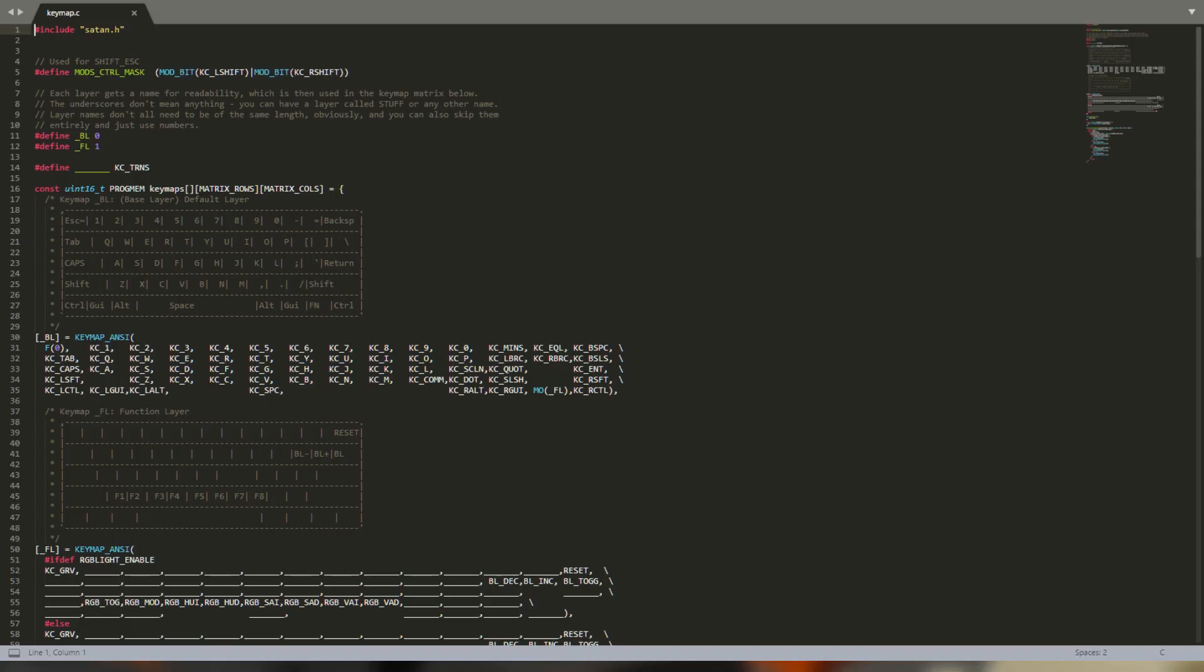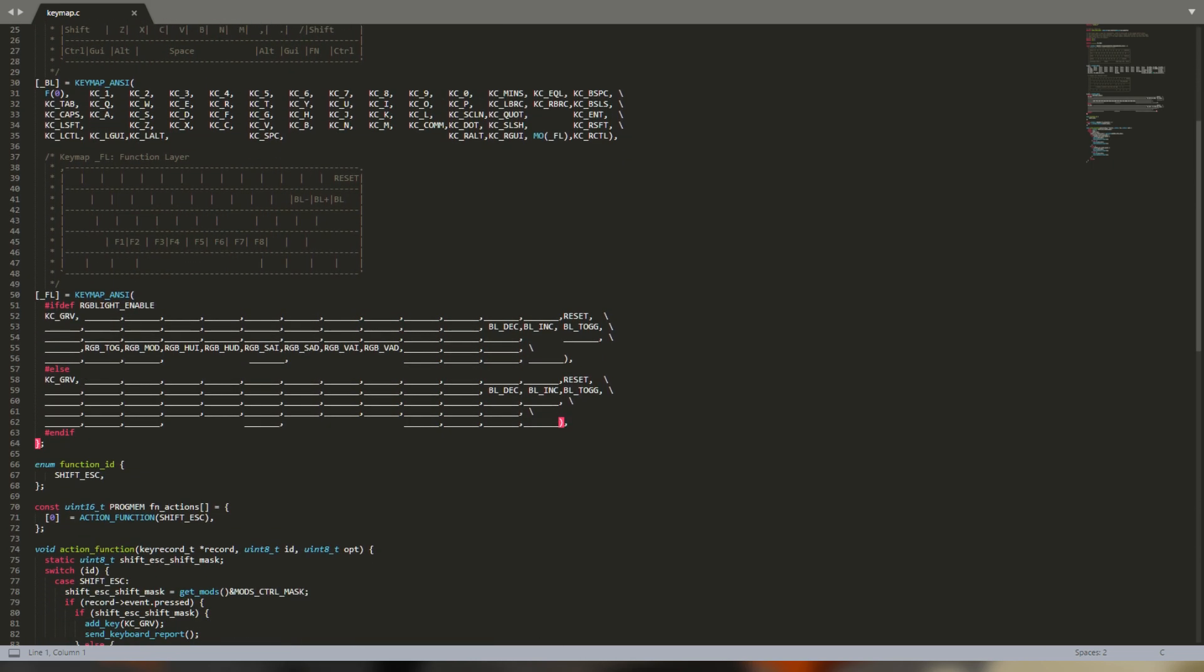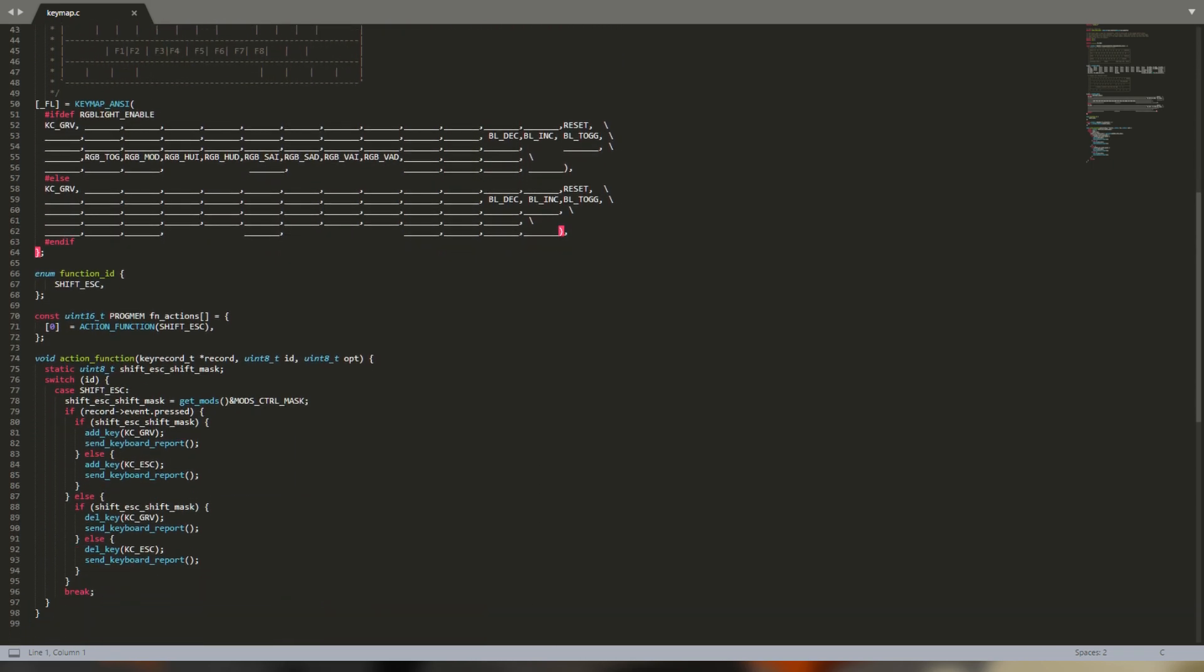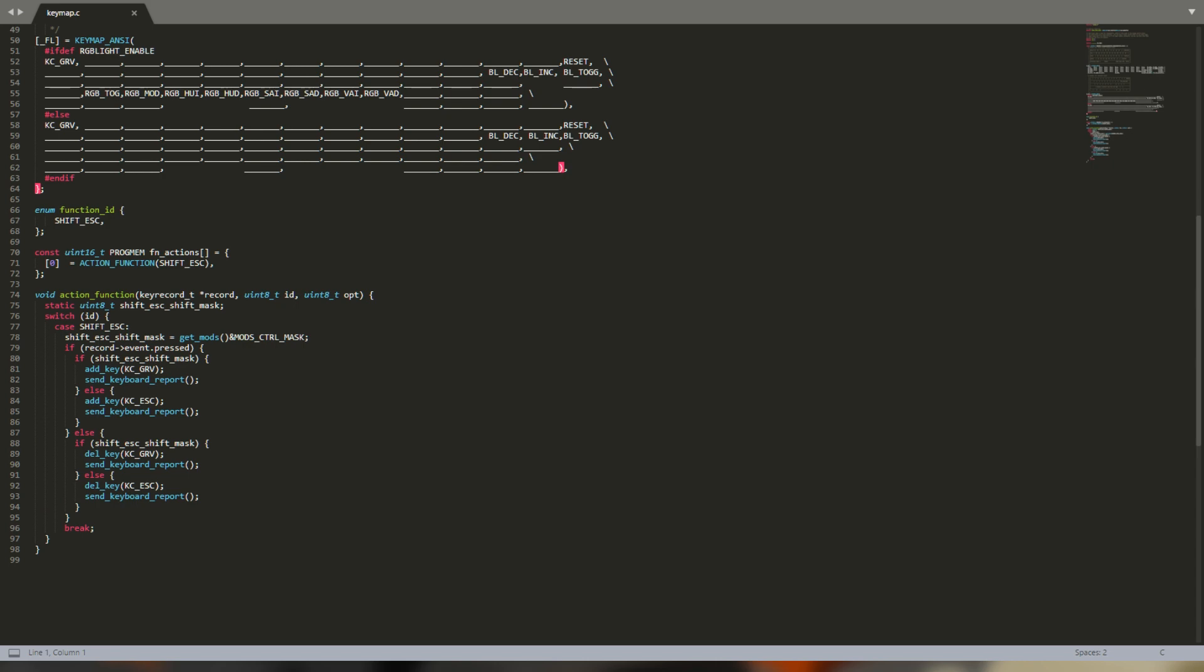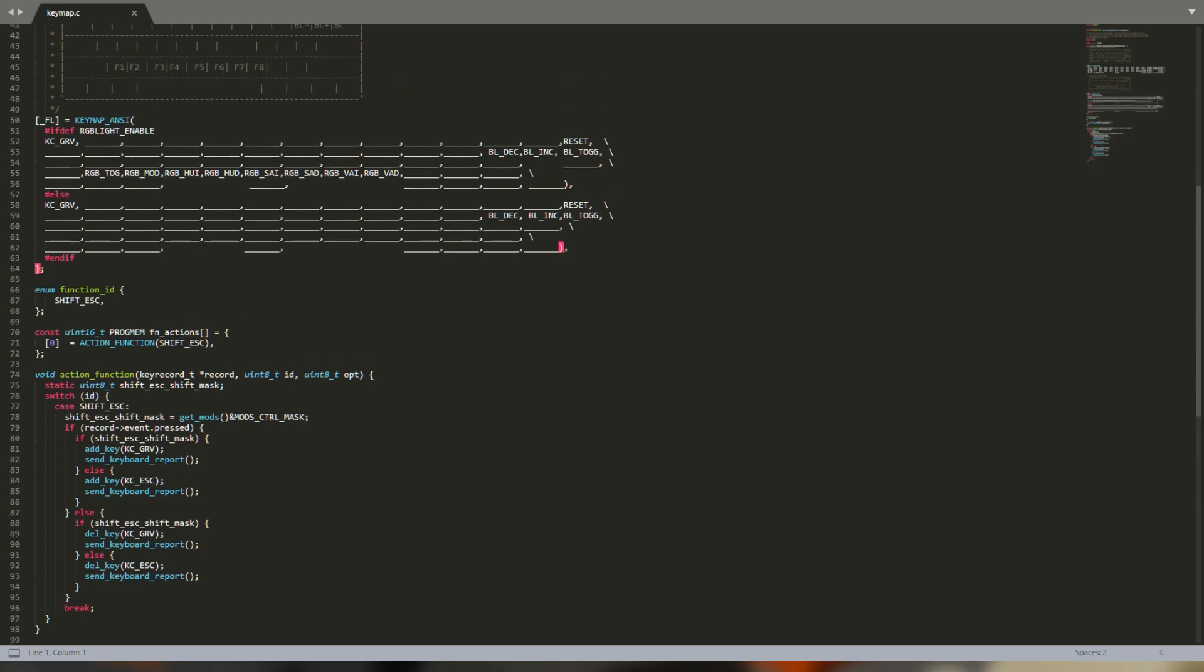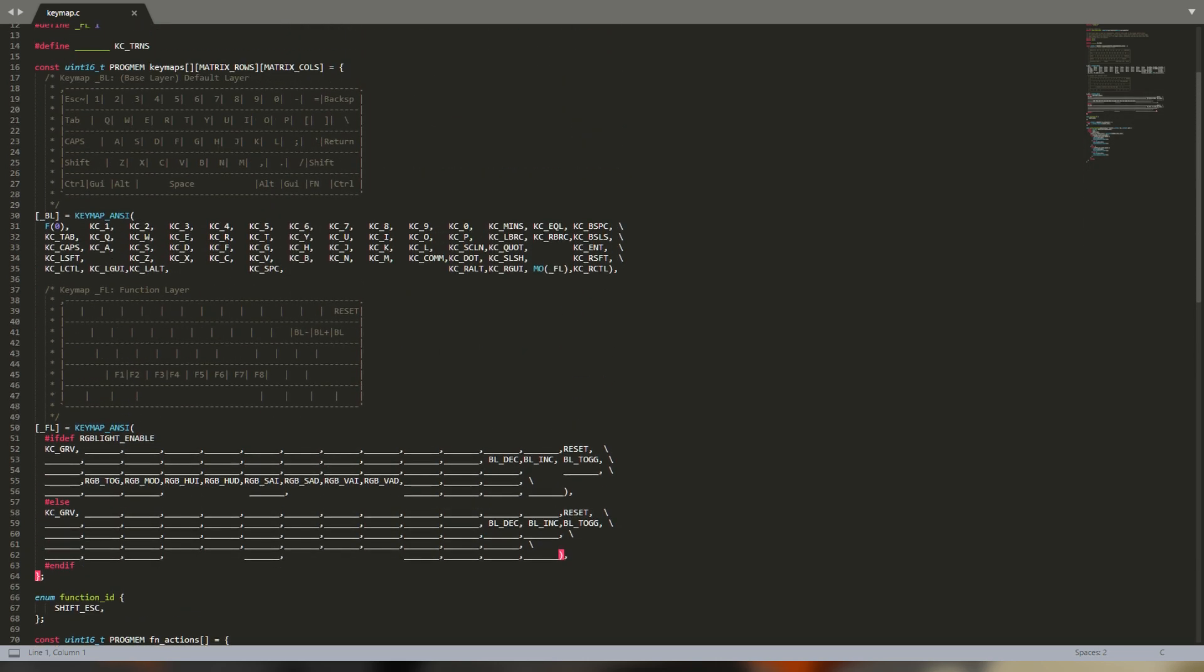Open the file named keymap. Depending on the layout you've chosen as your base, it might look completely baffling. The file has three sections: the definitions, the keymap, and then custom functions. We're just going to deal with the basic key codes and layers in the keymap section first.